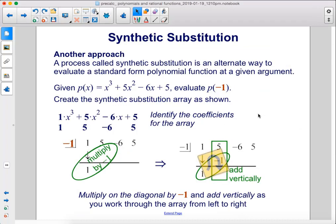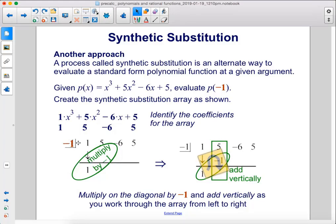A process called synthetic substitution is an alternate way to evaluate a standard form polynomial function at a given argument. Given p of x equals x cubed plus 5x squared minus 6x plus 5, evaluate p of negative 1. First we create the synthetic substitution array as shown. We take all of the coefficients and put them in a line, then write our argument, negative 1, in the box.